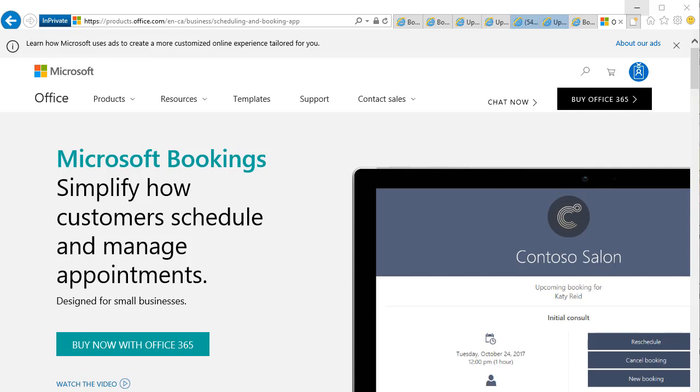You can take this example here of Contoso Salon that they're showing here. You may have five people that are involved in the day-to-day operations of the business, but you might have 30 people at the salon, 30 staff members, you know, cutting hair and doing whatever, bunch of part-timers and whatever.